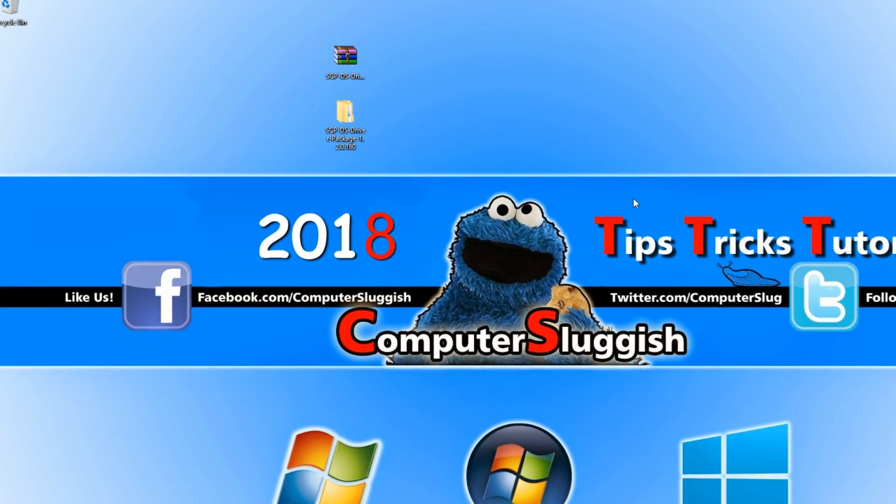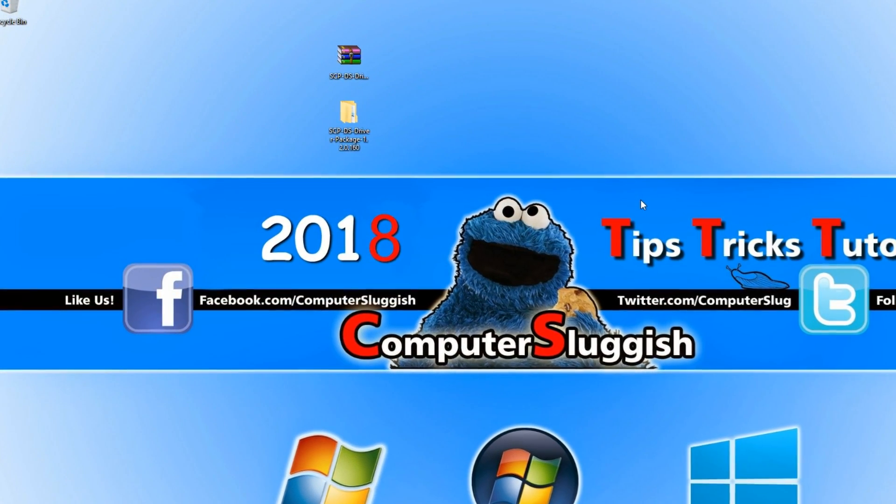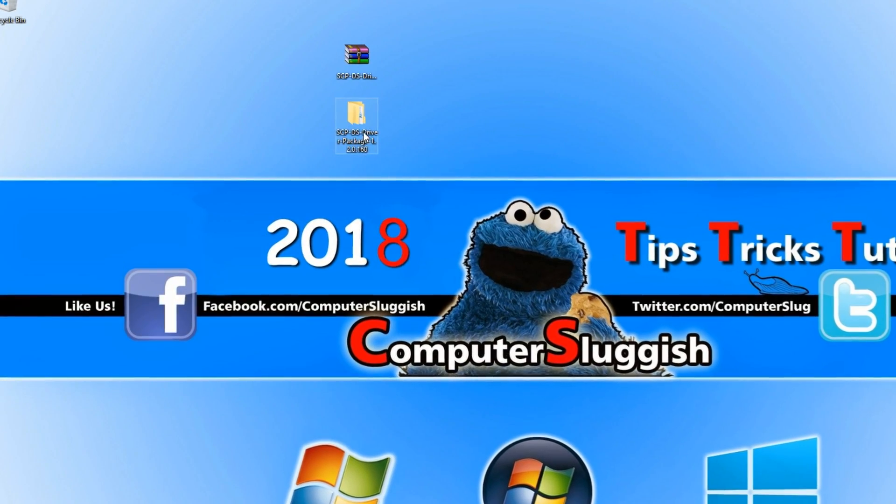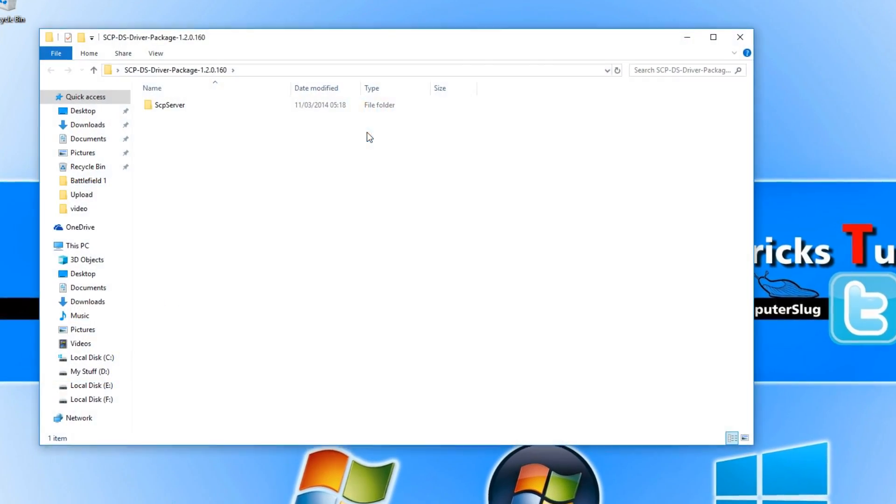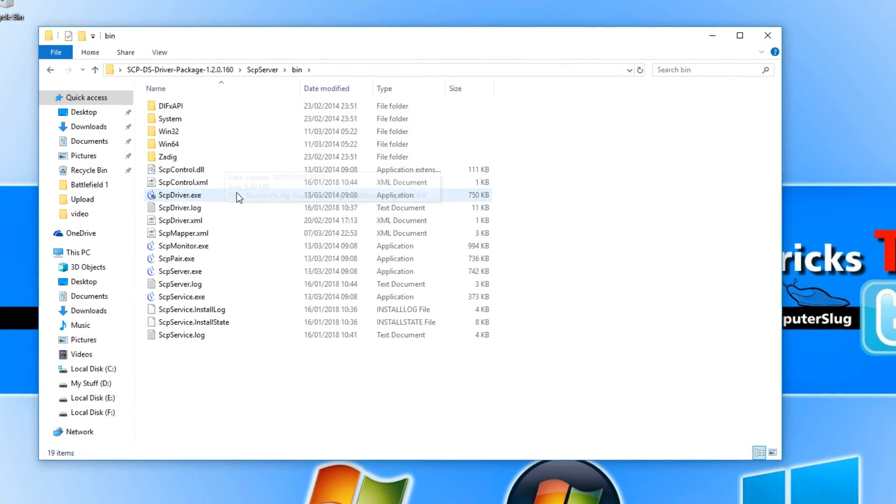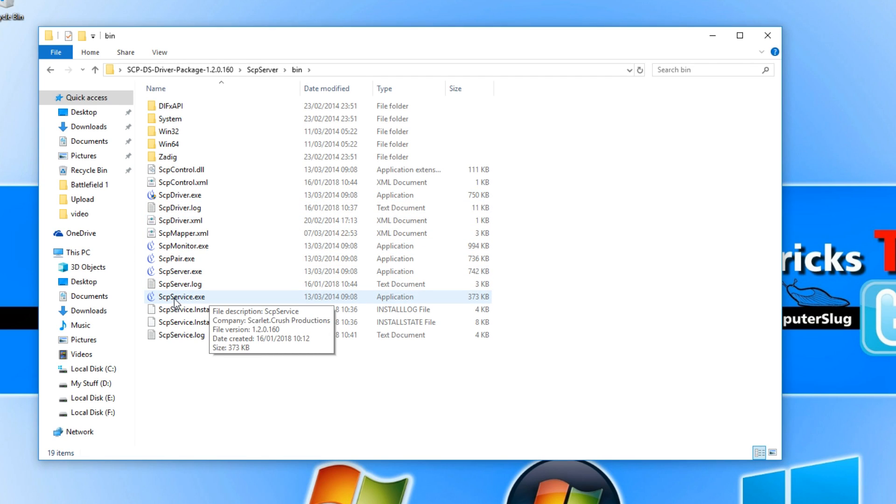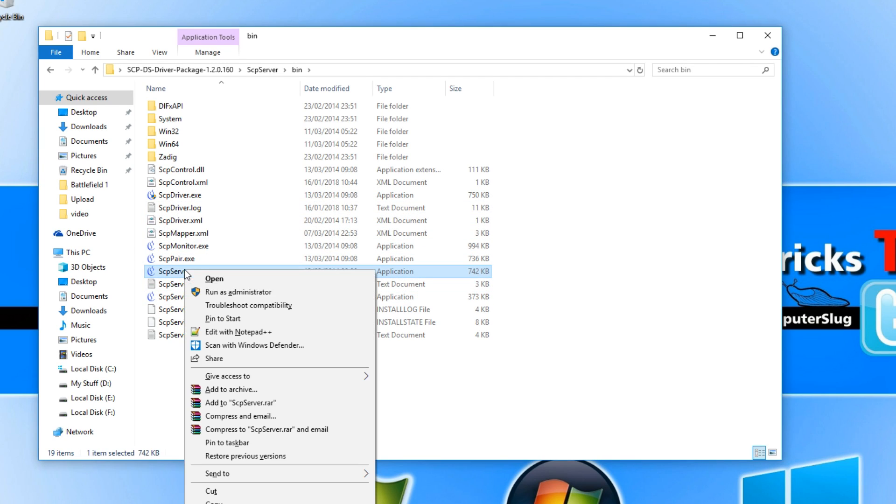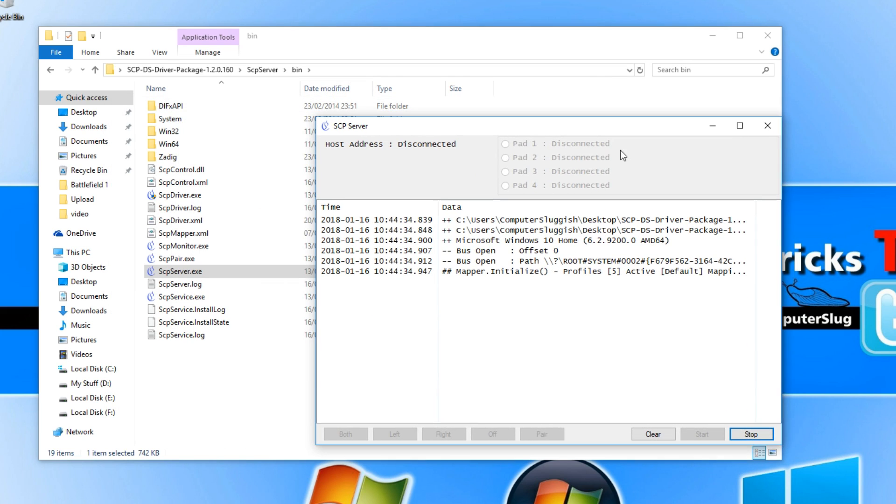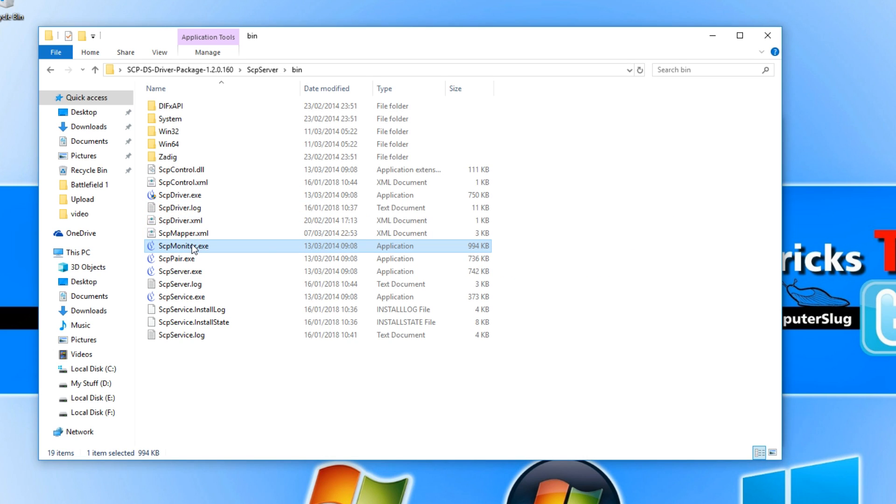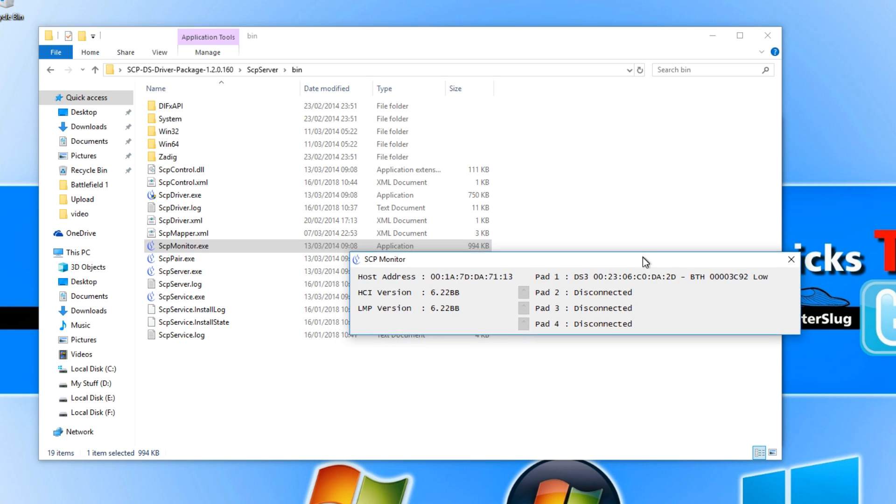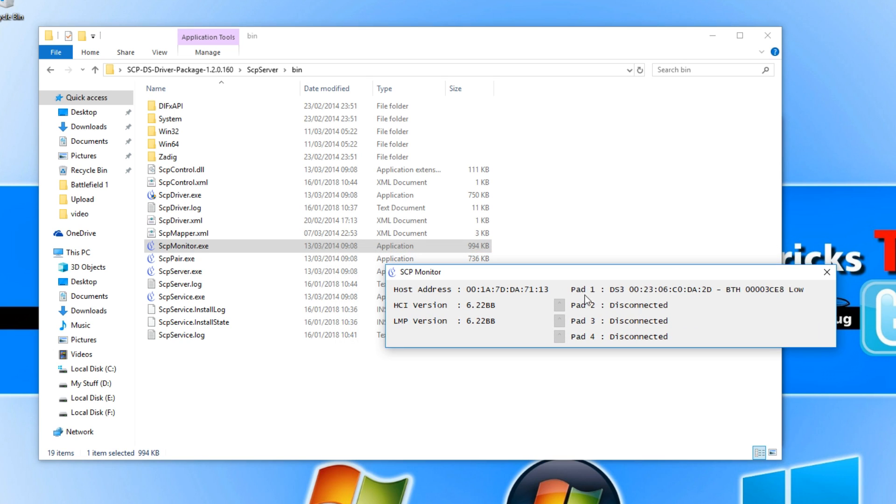If you don't have this, don't panic because all you need to do is go into the folder and right-click on the SCP server.exe and run as administrator. If it says disconnected under pad 1, that doesn't actually mean anything. If I go into the SCP monitor, you'll see that my PlayStation 3 controller is actually connected under pad 1, which is great.